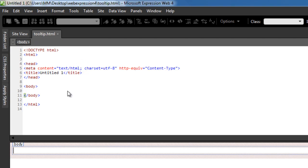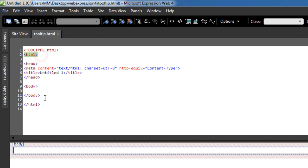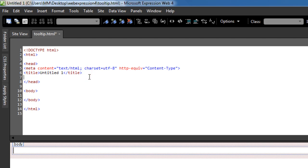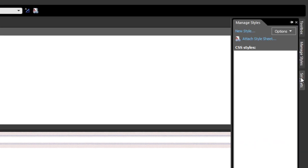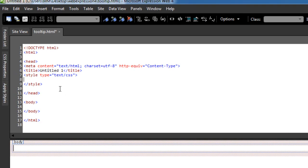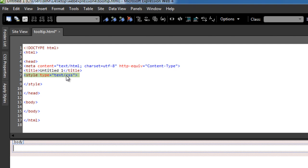We have the HTML5 doctype, the opening and closing HTML tags, the opening and closing head tags and the body tags. What I'm going to do is create some space inside the opening and closing head of the web page. Let me save the HTML file and then I'm going to go to snippets. Under the jQuery it says style block. I'm going to double click there.